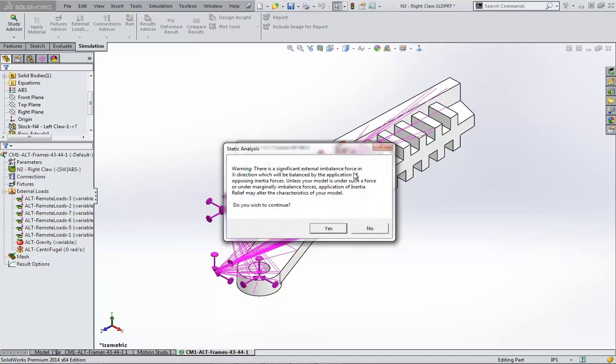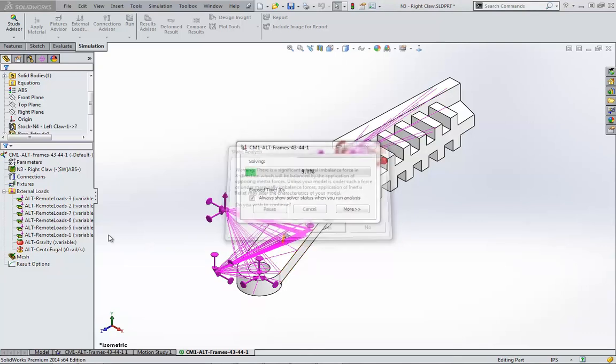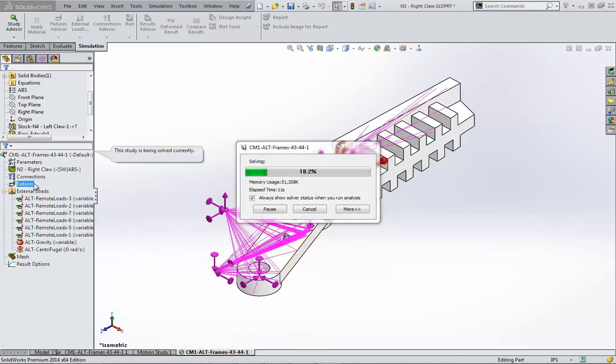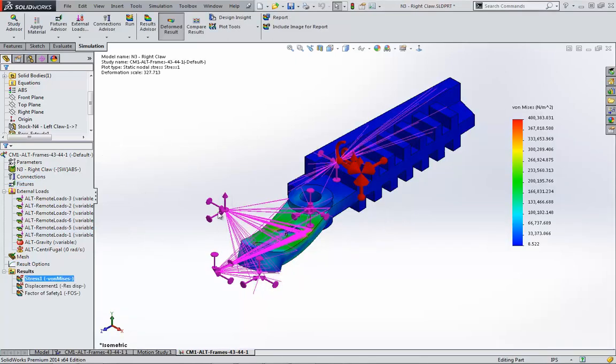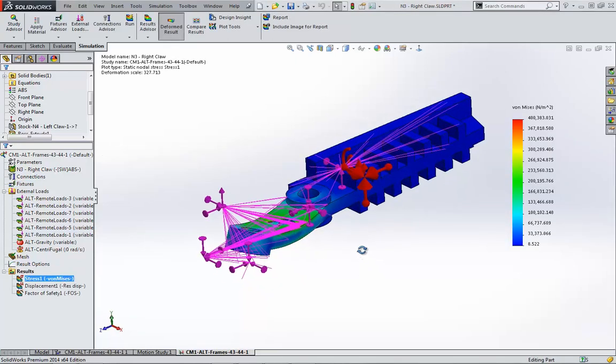Since I don't have any fixtures, this warning pops up talking about a significant imbalance. To prevent the part from flying away, SOLIDWORKS wants to turn on inertial relief. I'm going to allow it. So here's our first set of results.